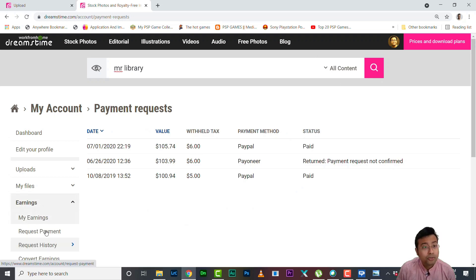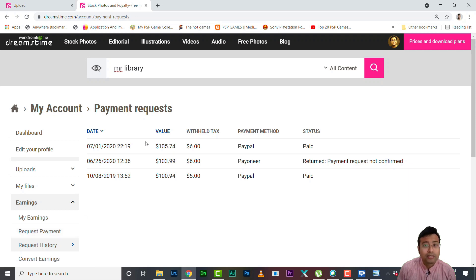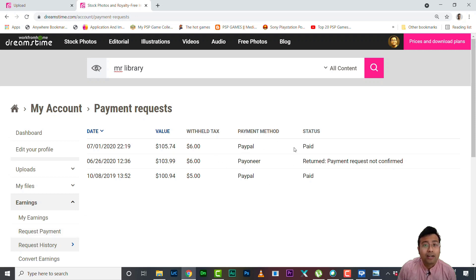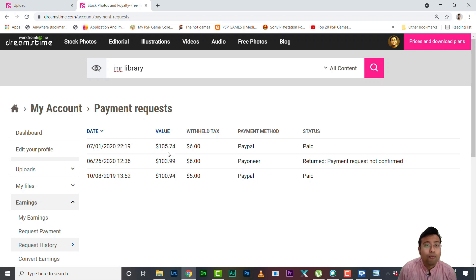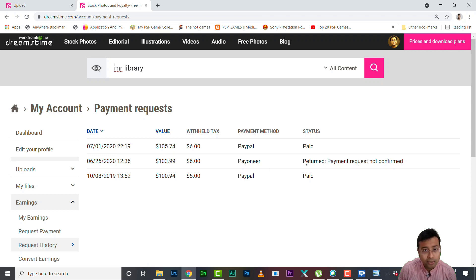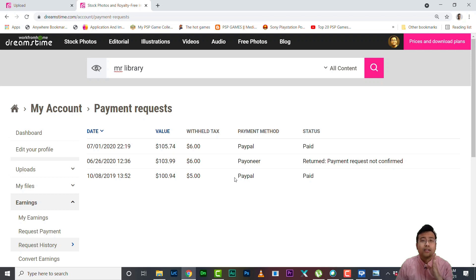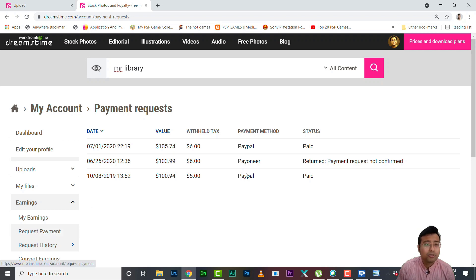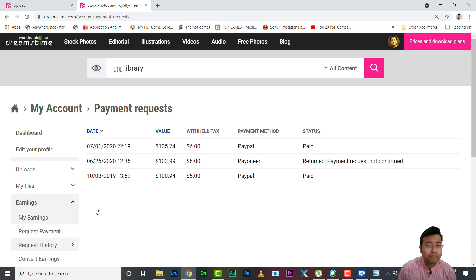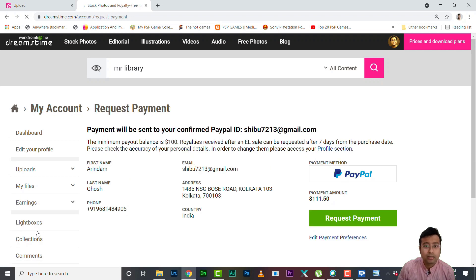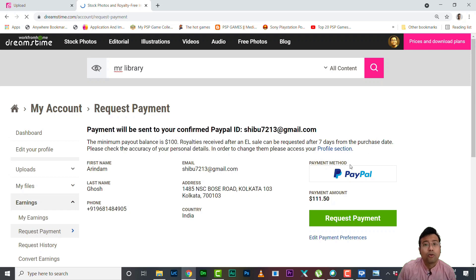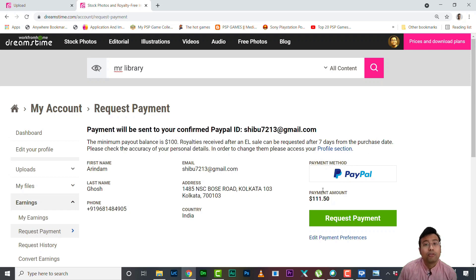You can see these are my previous payout requests. One was successful, second time it failed, and then again I requested on PayPal. So for Dreamstime I always use PayPal because once Pioneer already failed. And these are my taxes that were withheld. So you need to click on request payment and you can only request payment when you have crossed $100. Mind it, every detail is given over here.